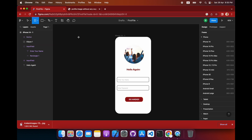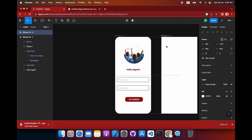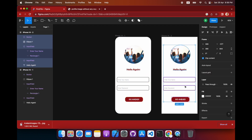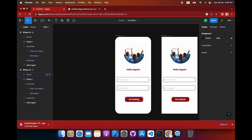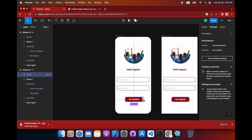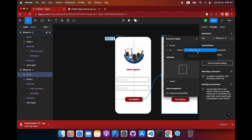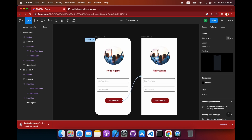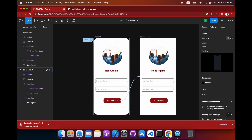To connect displays, create another frame — for example a second iPhone screen with some content. To link the button to that page, select the button, go into the Prototype panel, press the plus button, drag the connection to the second frame, and set it to 'Navigate To' on Tap. That's how you define the navigation flow.